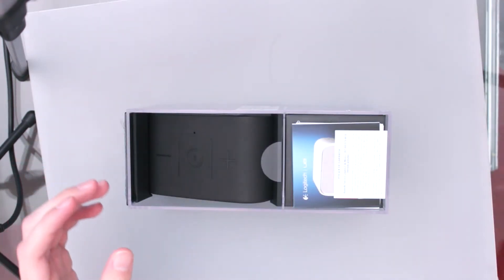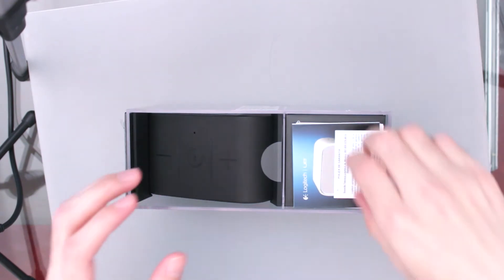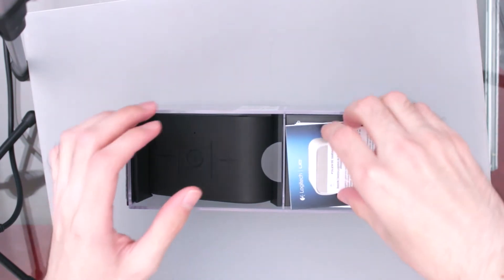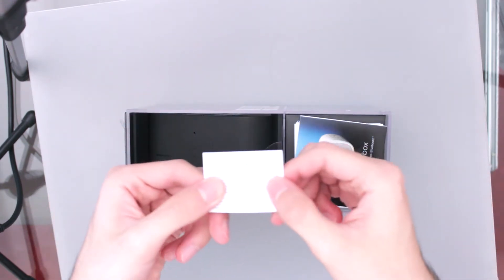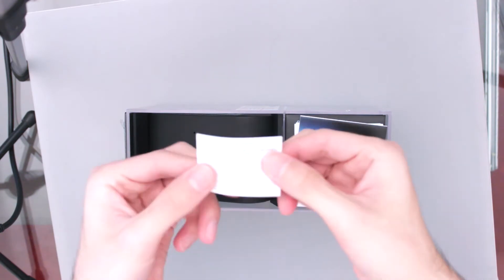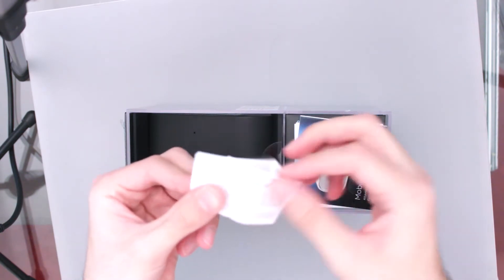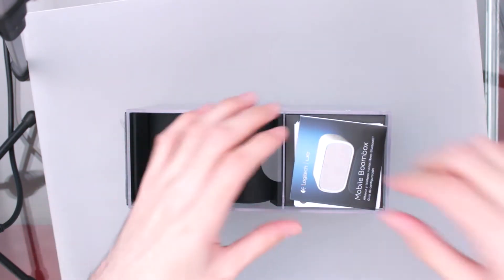Ahora sí, después de un poquito de pelearnos con la caja, pues vamos a ver así de volada. Vamos a tener la póliza de garantía, está bien chiquitititita. De hecho no duro que se vayan a cansar a ver las letritas aquí en la cámara.